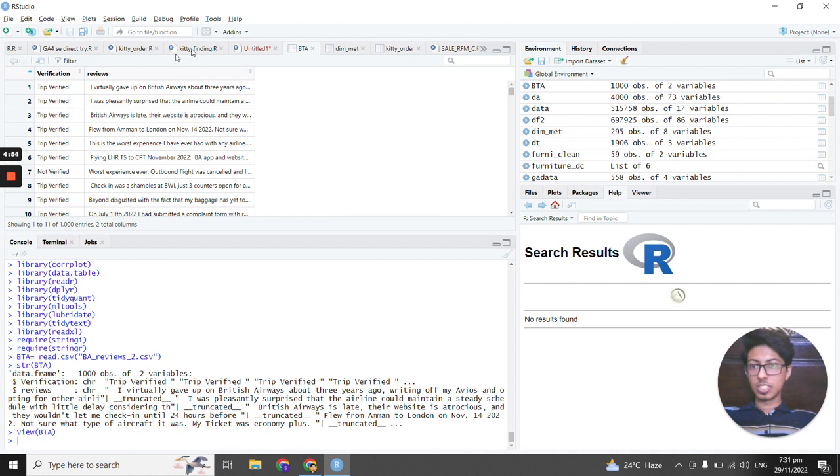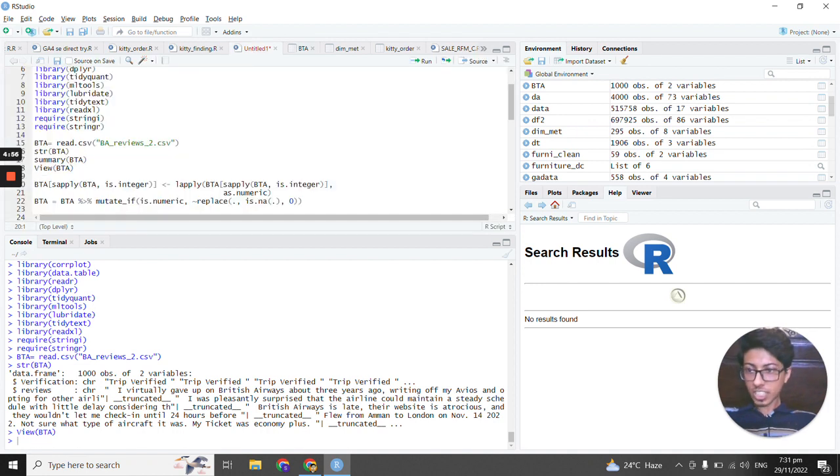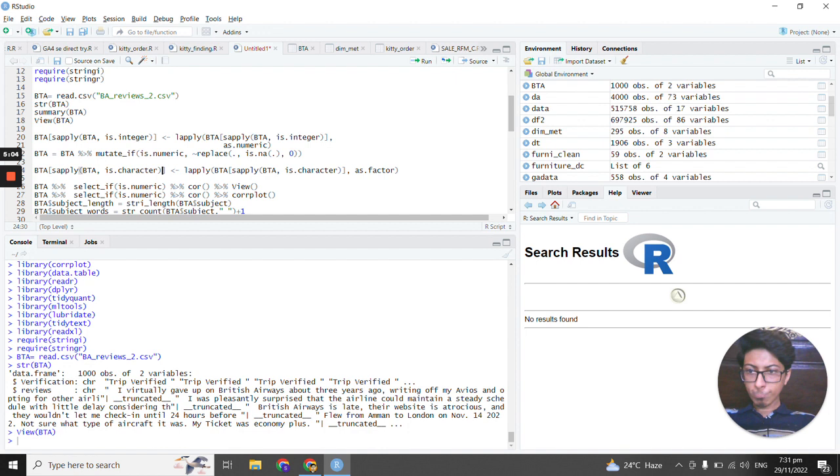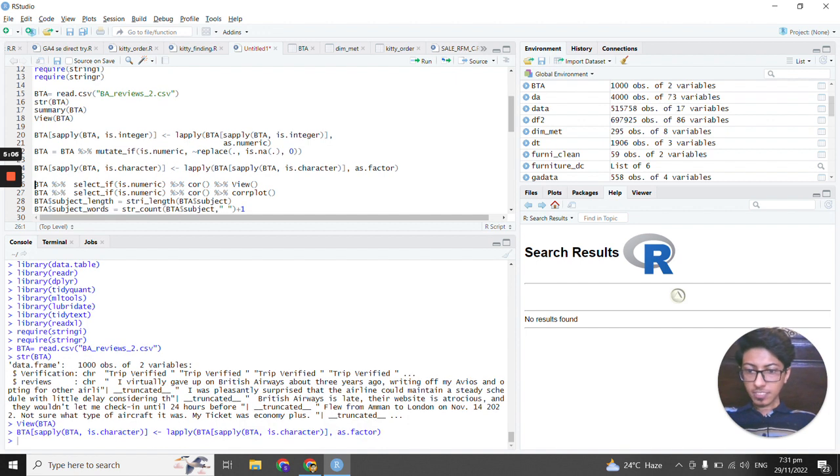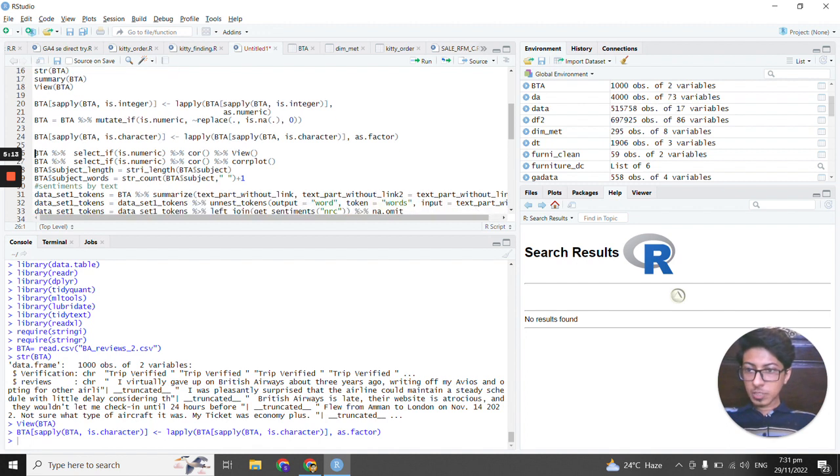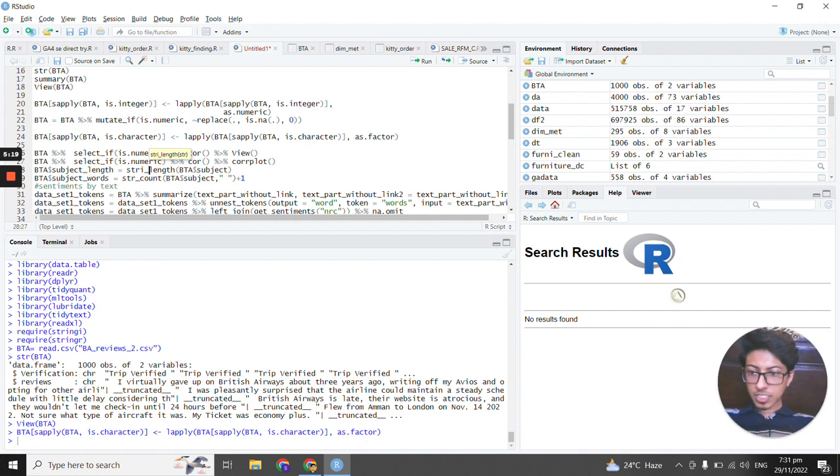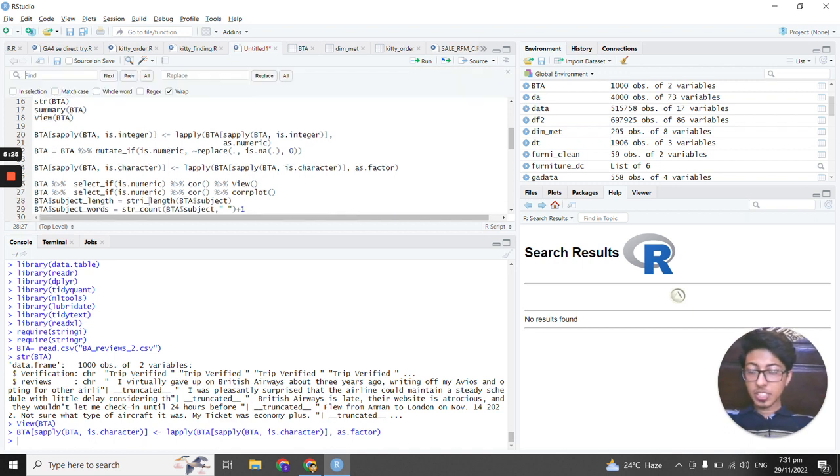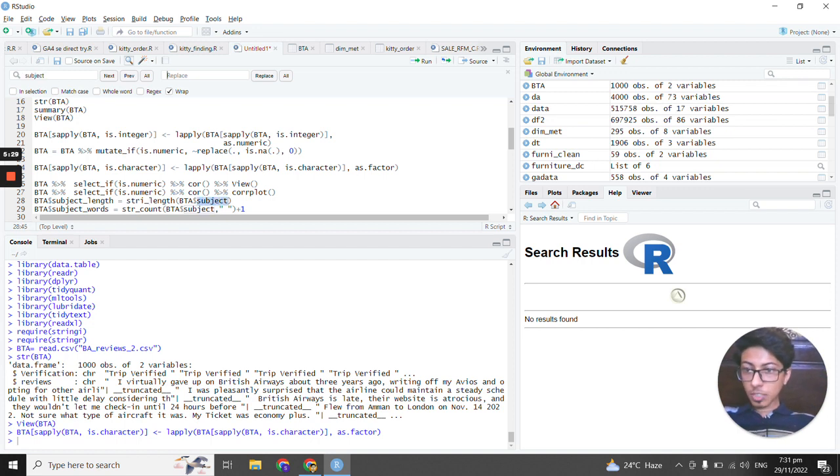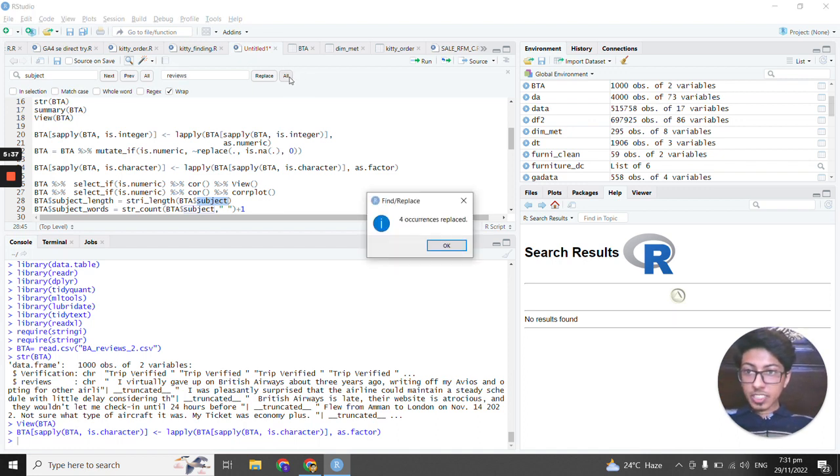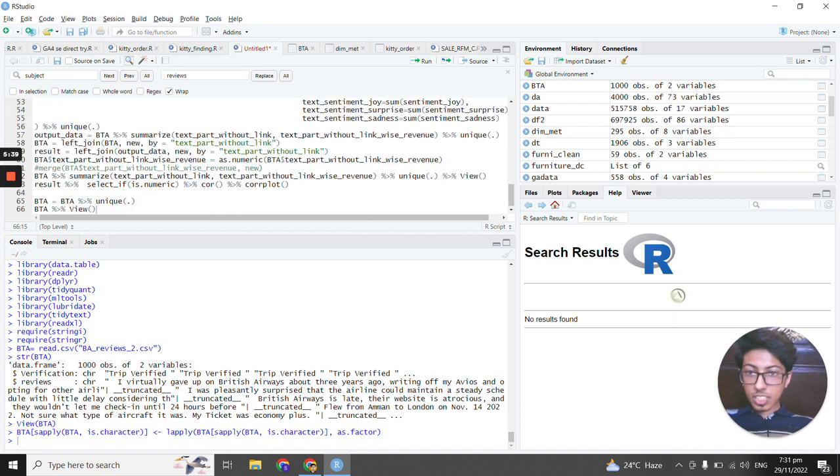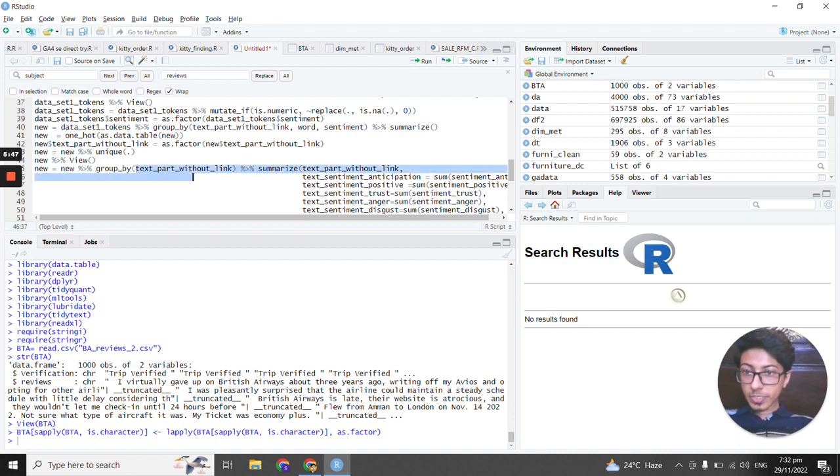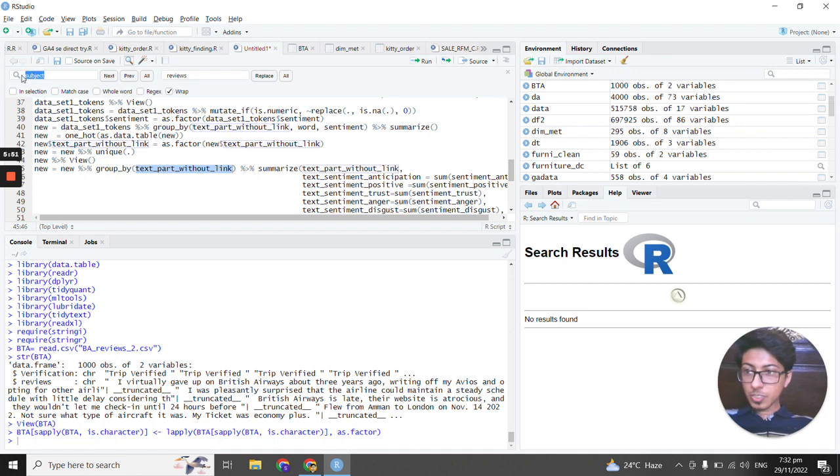So let's jump and check what I was about to do. We don't have any numeric variables here. So I'm replacing subject with reviews because we have a column name review which has a text, so I'm replacing it with interviews and next part, text part without link, I will replace it with interviews.